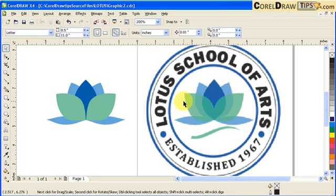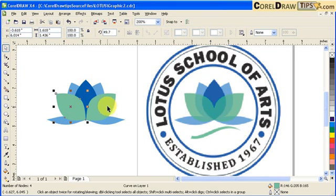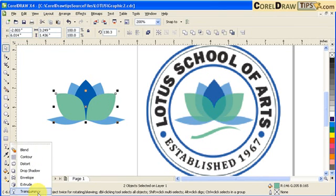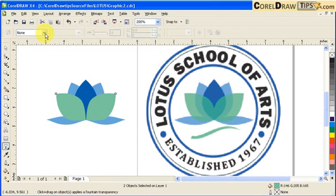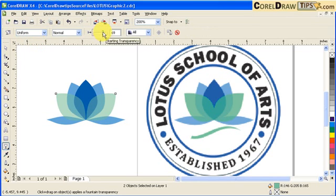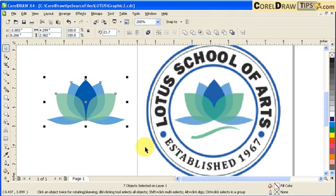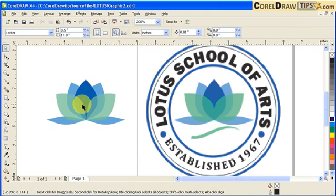The green leaf is transparent, so I click on that one and hold Shift and click on this one. Go to Transparency, set it to Uniform, and decrease the transparency a little bit. Now I'm going to select all of this and group it. So that part's done.